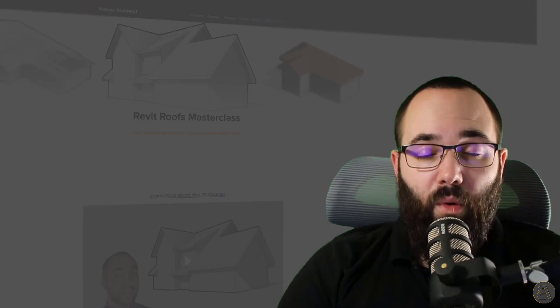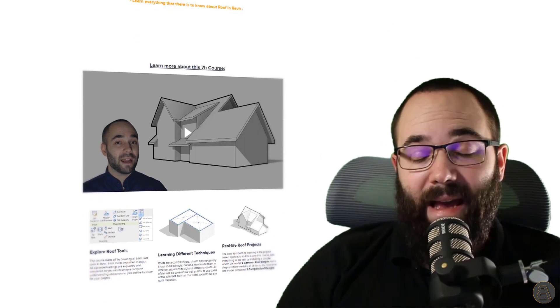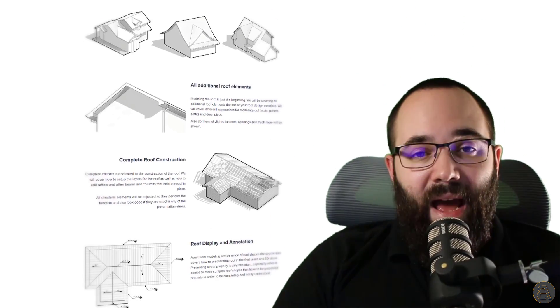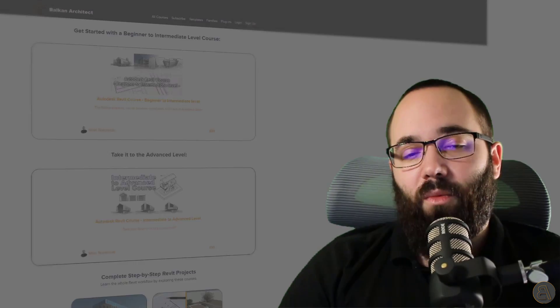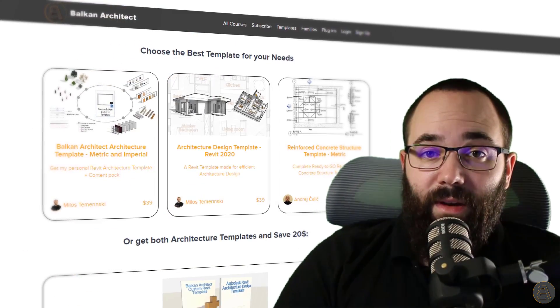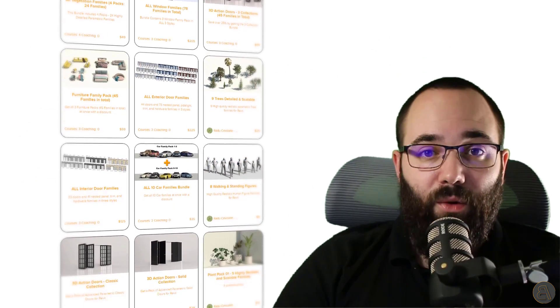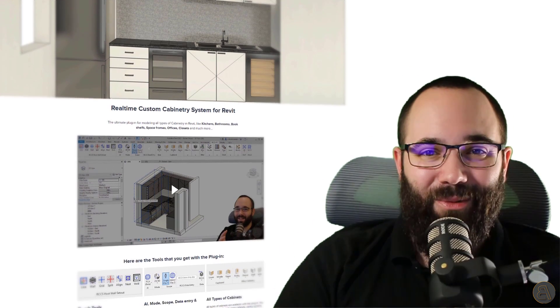Before we jump into Revit, if you're interested in learning more about roofs — all sorts of complex roofs, roof construction, and so on — if you want to master roofs in Revit, I have a course on that topic on my website BalkanArchitect.com, linked below in the description and up in the cards above. On my website I also have many more courses covering different topics inside Revit, customized Revit templates, high-quality Revit families, and a plugin you might want to check out.